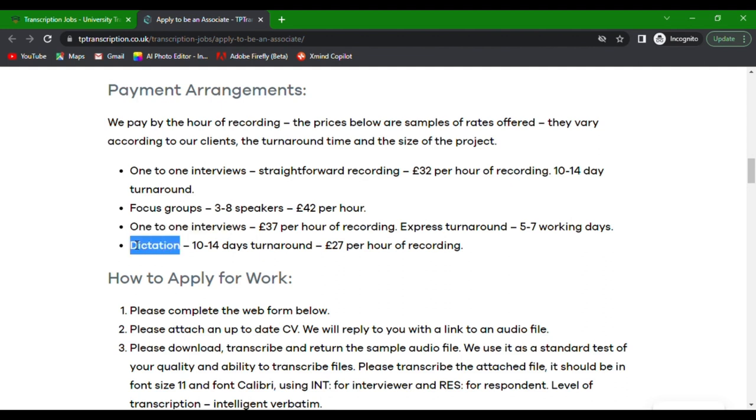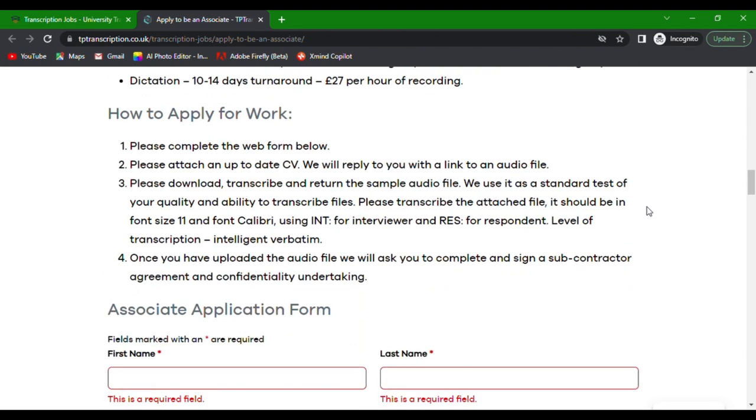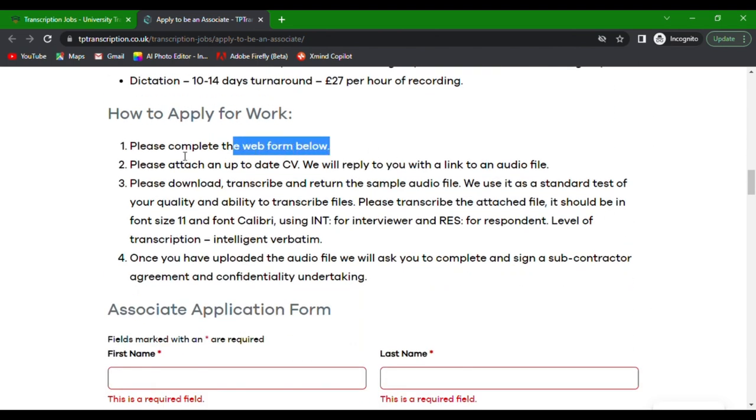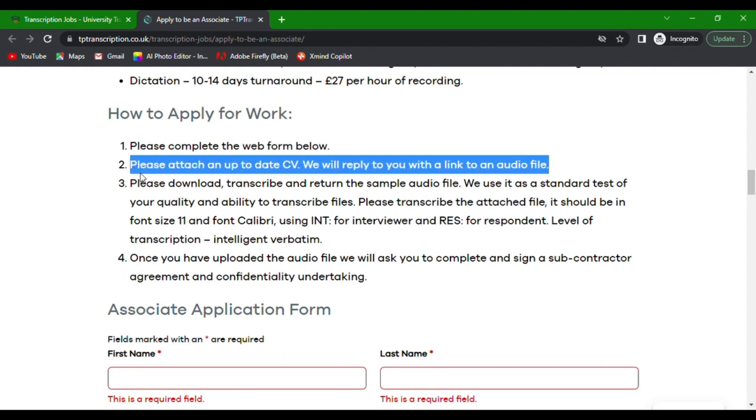Let's get to the exciting part, applying for work. On their website, it says, Please complete the web form below. Please attach an up-to-date CV. We will reply to you with a link to an audio file.